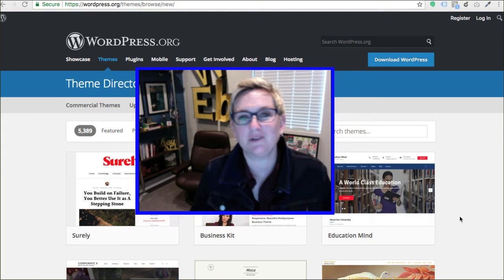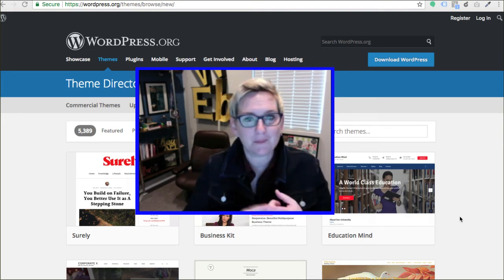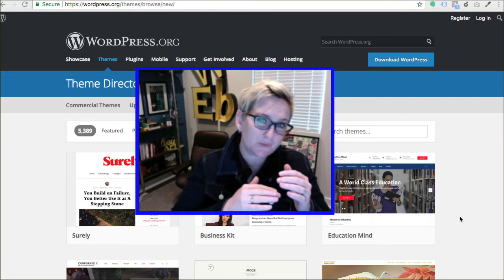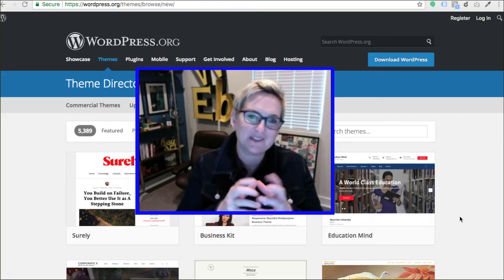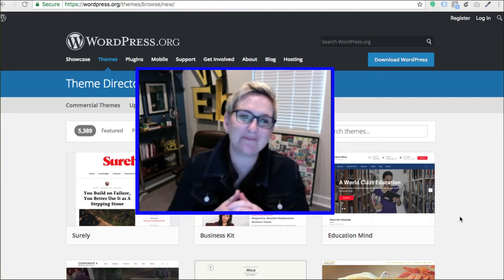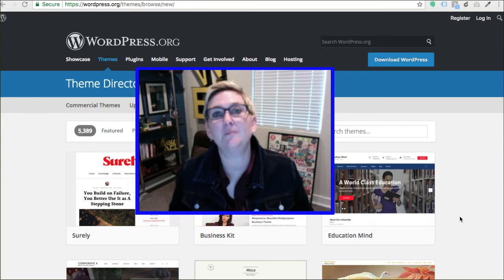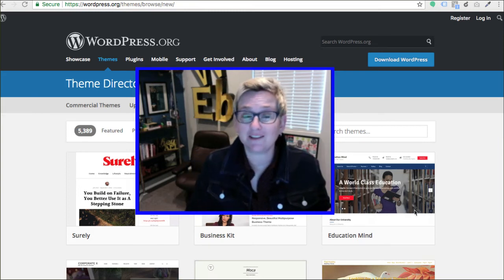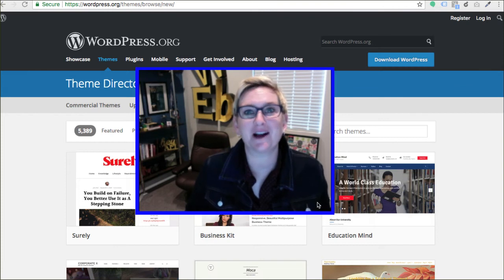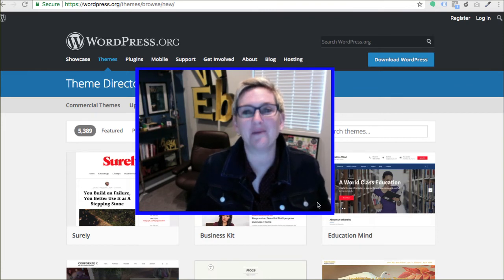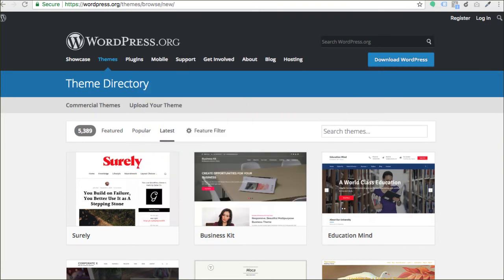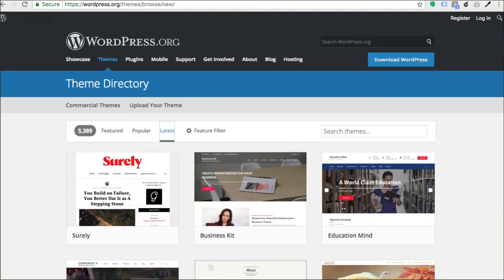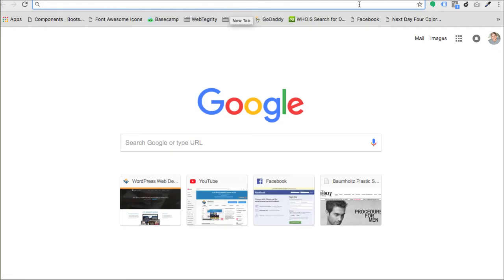I'm going to give you a couple of tools right now that you can use to troubleshoot your website. Run your site through these tests and they'll spit out a report giving you insider tips. I'm also going to give you a bunch more videos you can watch if you want to go super nerdy on this — I've got plenty of videos on search engine optimization.